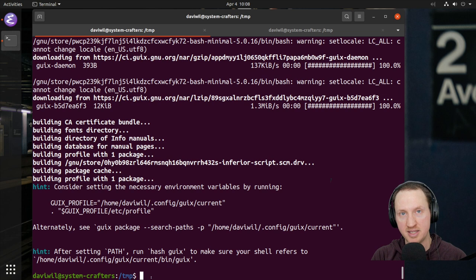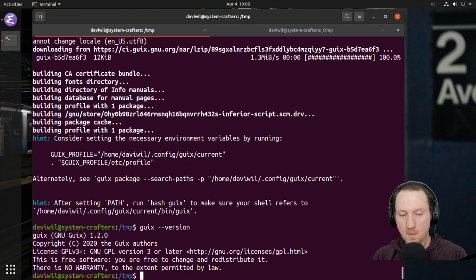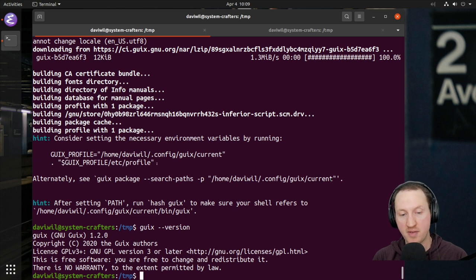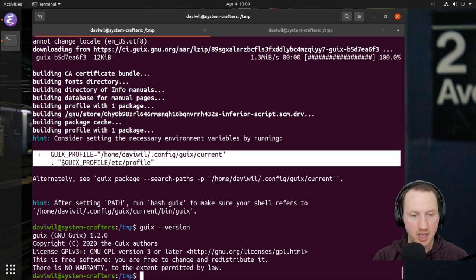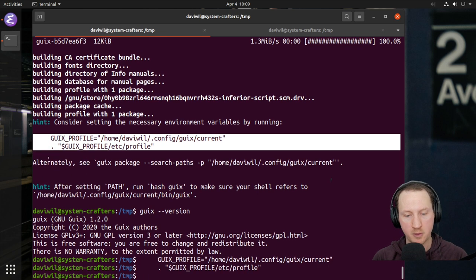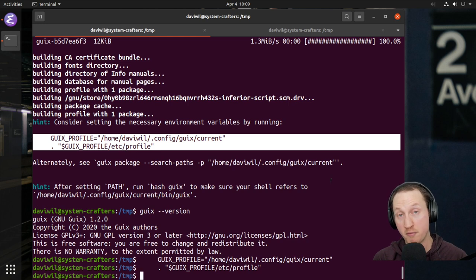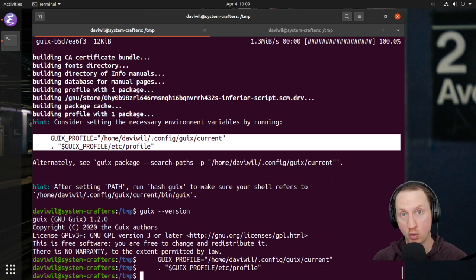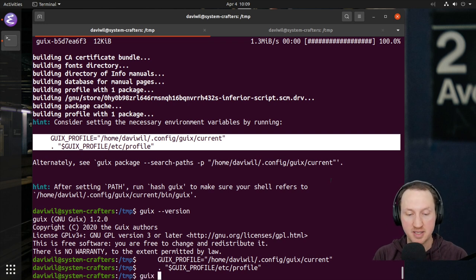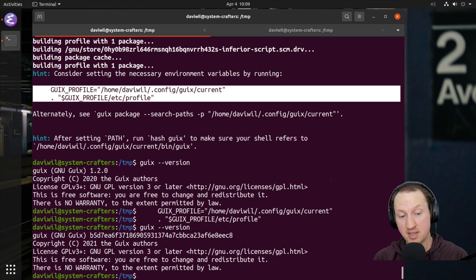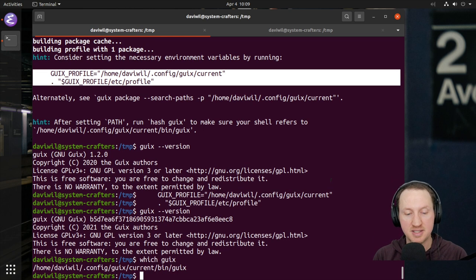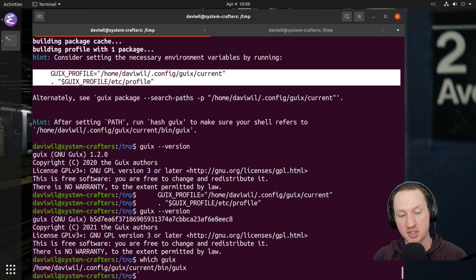The output of the guix pull command tells us this — it says 'hint: consider adding the necessary environment variables by running' this little bit here. If I run 'guix --version' right now, it says 1.2.0 — that's the version we installed with the guix-install script. Now if I copy this profile invocation and execute it in the terminal, we've sourced this profile from a different path: ~/config/guix/current. Now 'guix --version' shows a different Guix — it has a commit hash because it was built from git, not a standalone binary for a specific release.